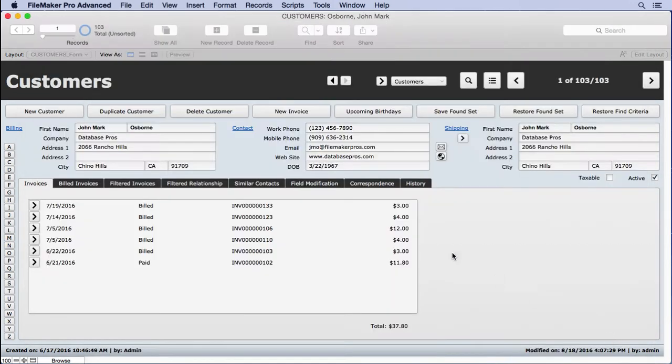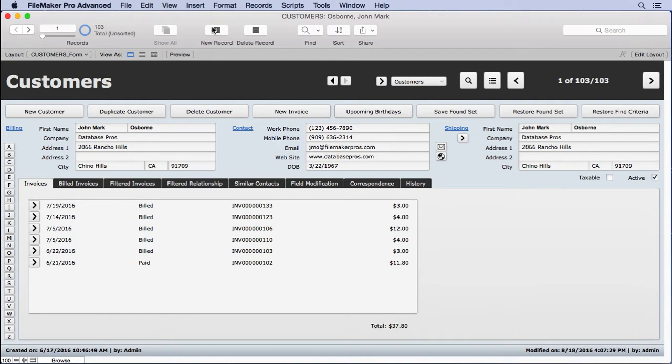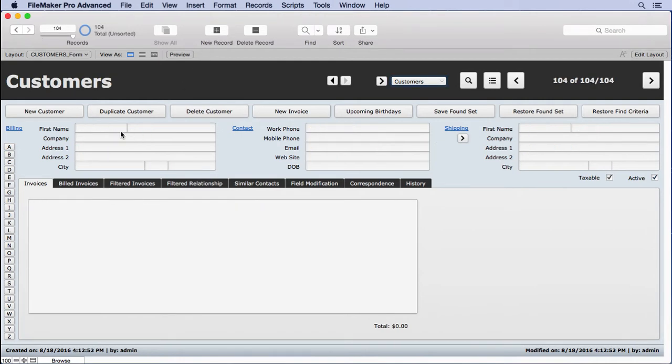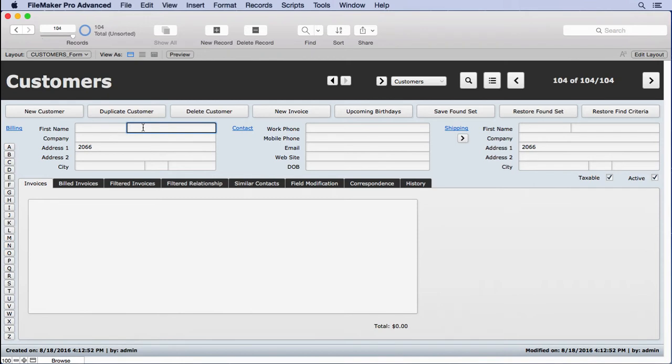Click OK. Now I've deleted all the other John Mark Osborns out of here so I'm going to create a new record now. And I'm going to enter, remember only the first name is being validated so I'm going to enter 2066. That's all I need, I don't need to enter the rest of it. Then we'll put in here Osborn and then we'll put John Mark.